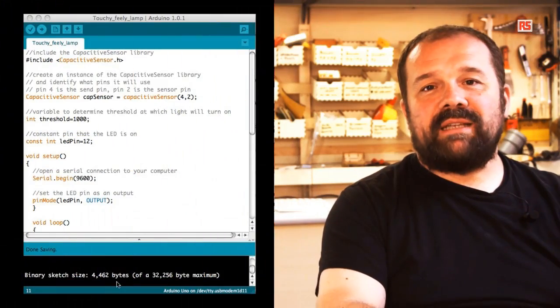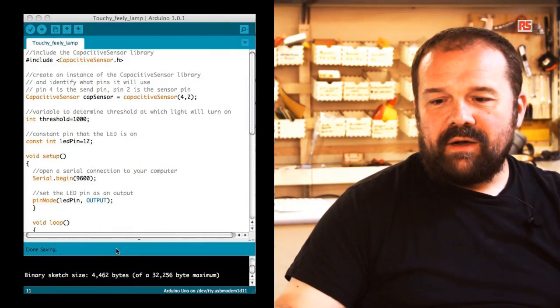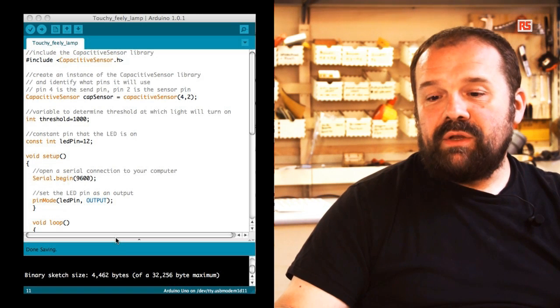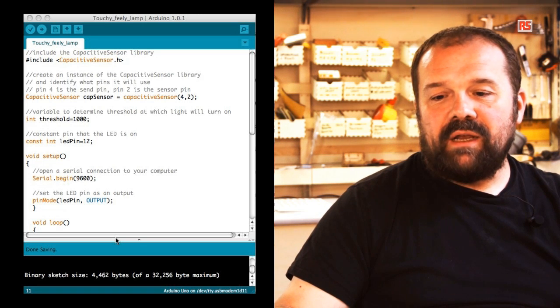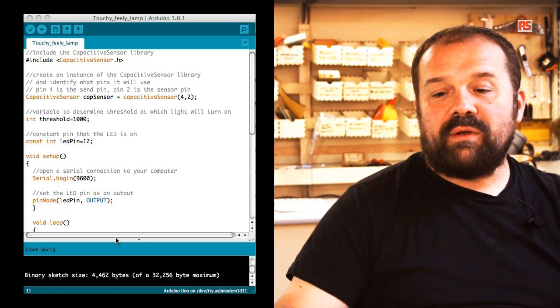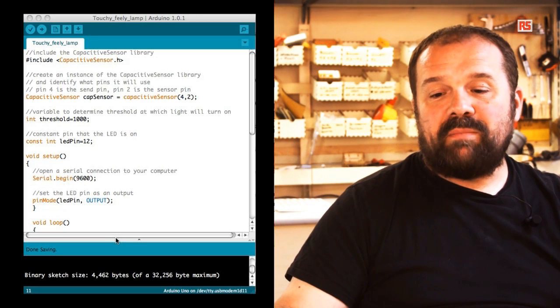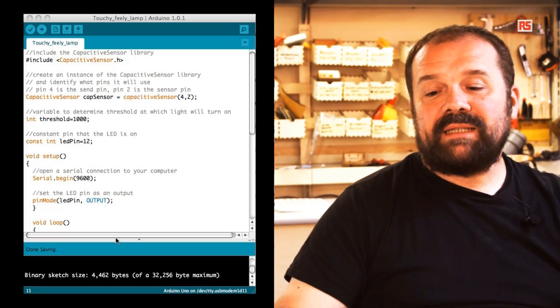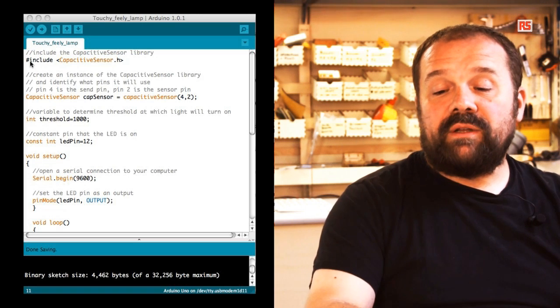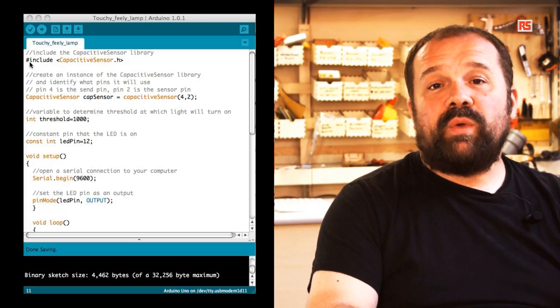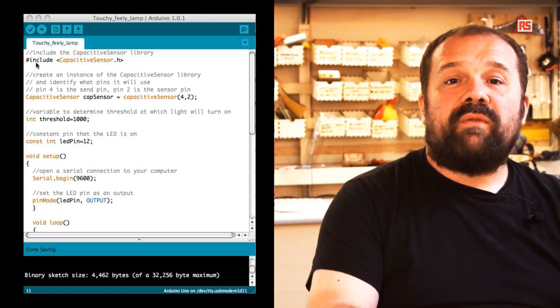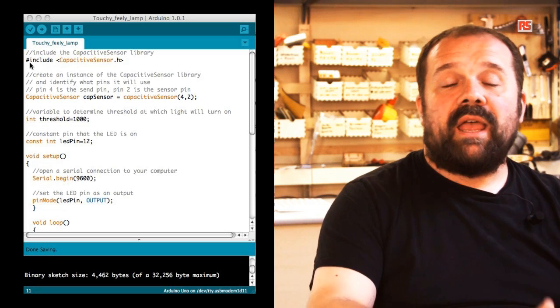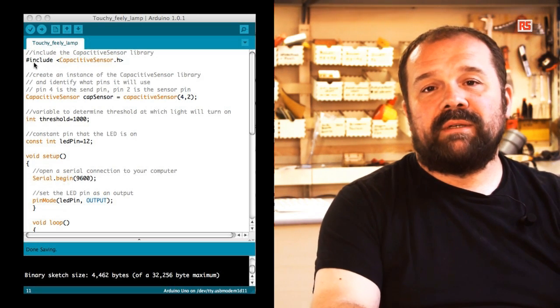Now let's have a look at the code. Here you can see something new already at the beginning of the code. We are using this statement called include. You have this pound sign followed by include and capsense.h. So this statement tells Arduino to look for a library called capsense and include that into our program.